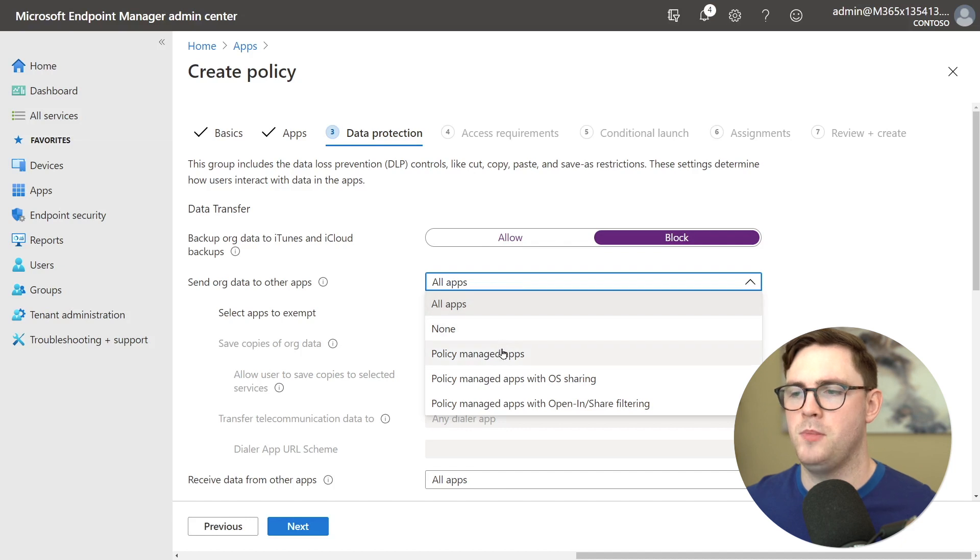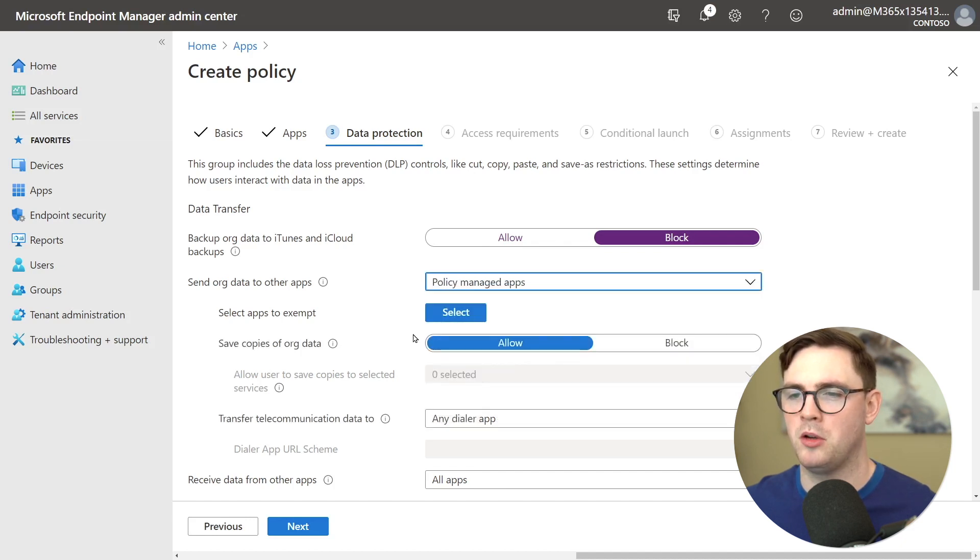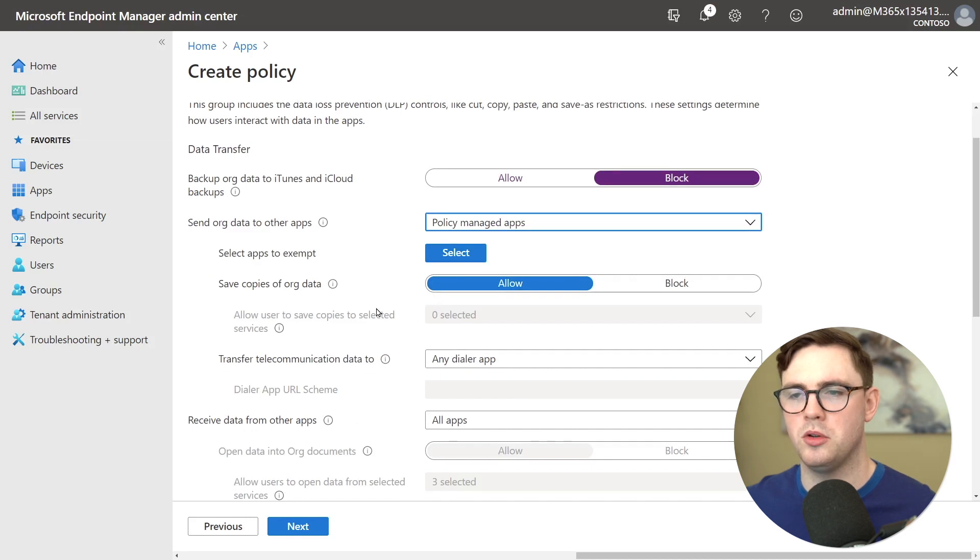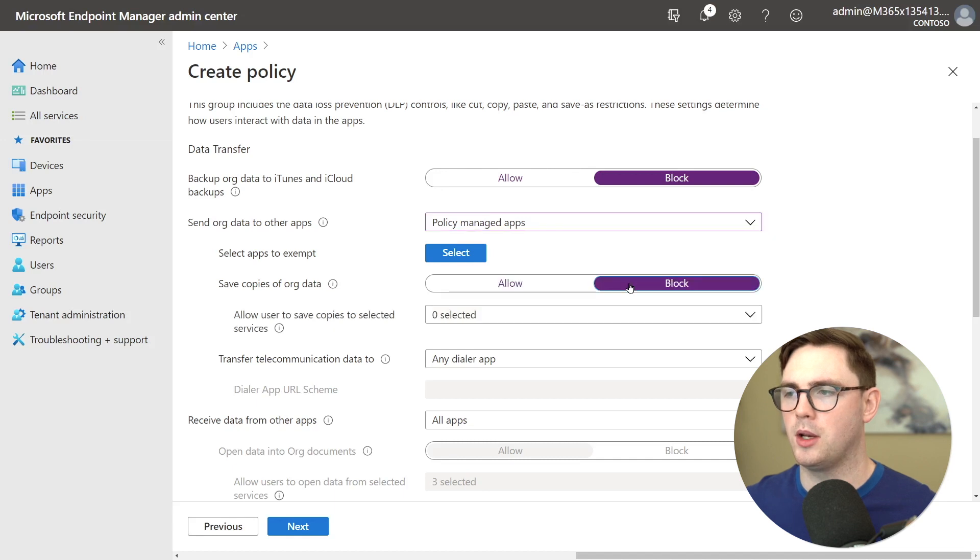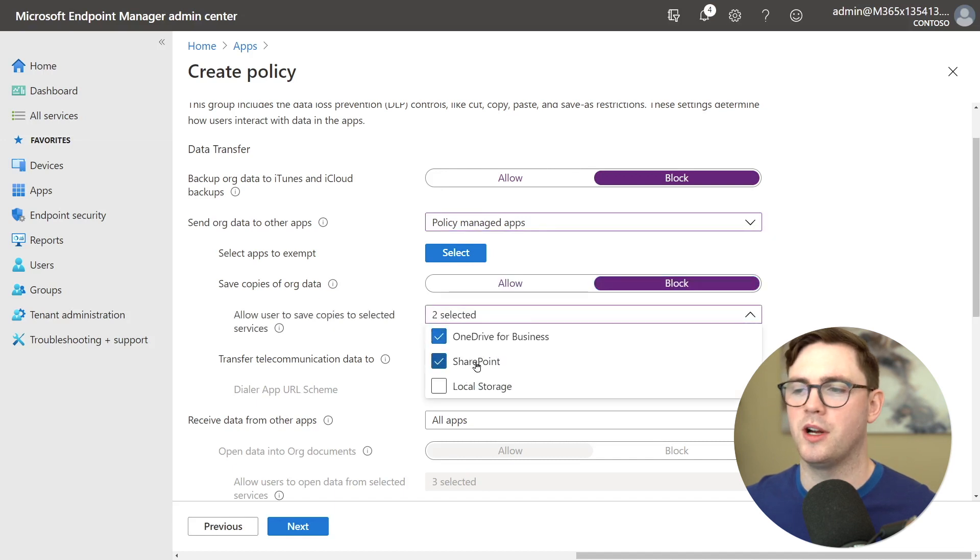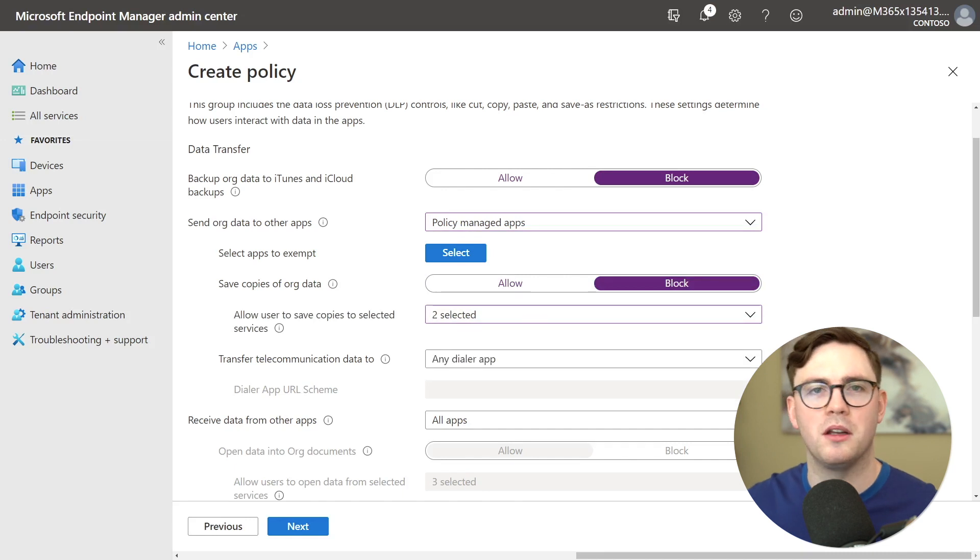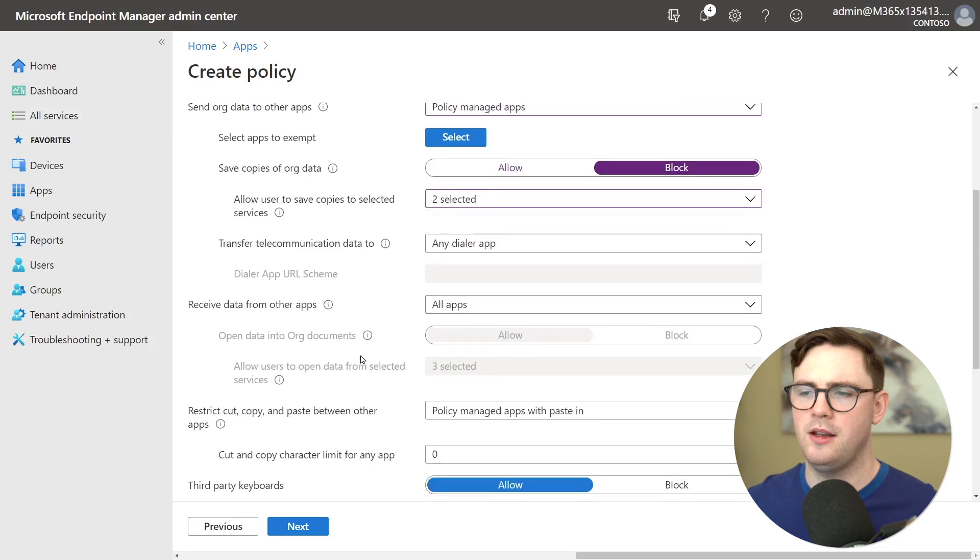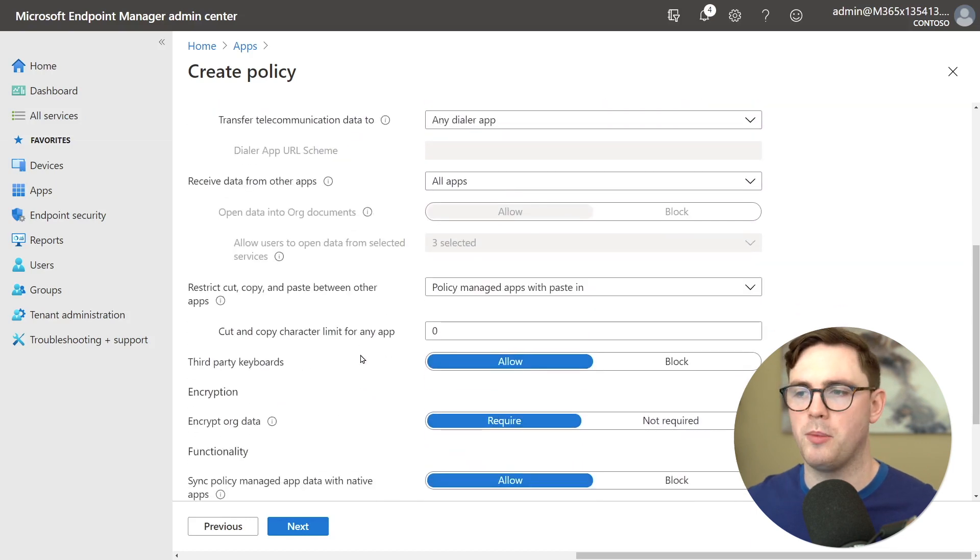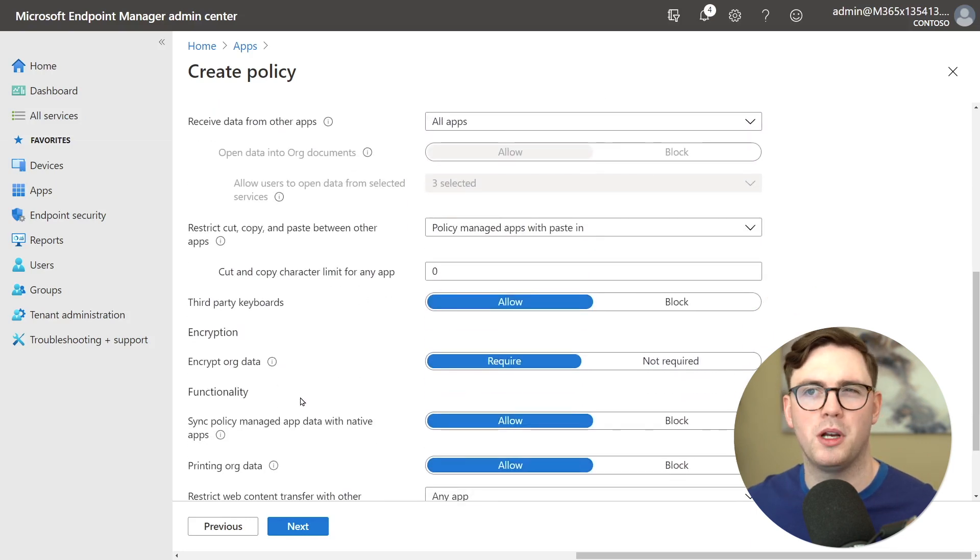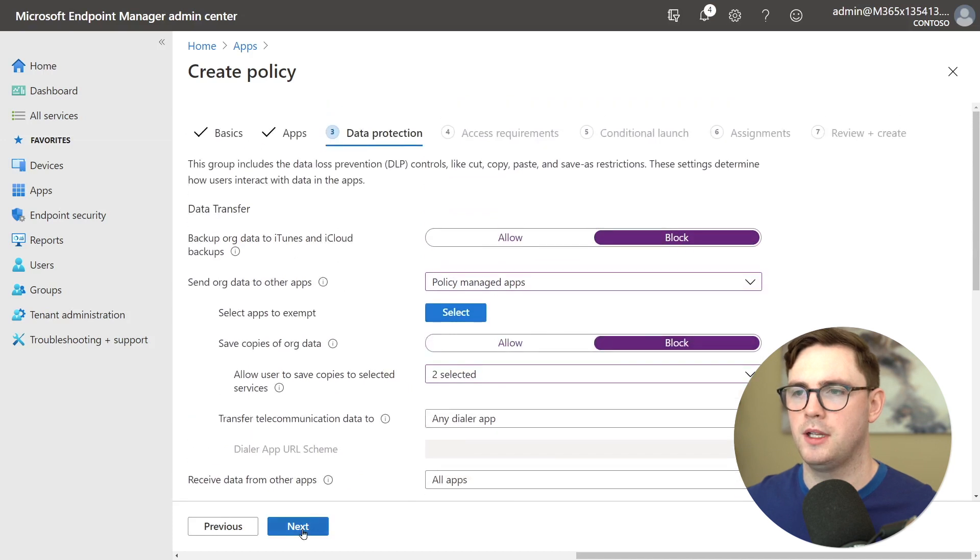So for simplicity I could choose policy managed apps only. But what is really cool here is that then you can choose where can users save their data. So I could say I'm going to block anything unless it's OneDrive or SharePoint because I want to make sure all my data stays within our Microsoft 365 environment. And then you can choose things like how to use copy and paste data, encryption, printing, and all that good stuff.